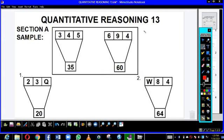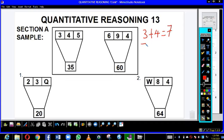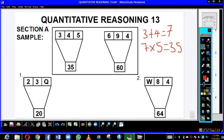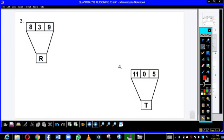Here I would say 3 plus 4 equals 7, 7 times 5 equals 35. Here we are going to use this working to find the value of Q, W, R, and T.